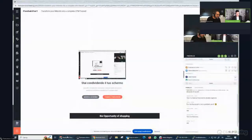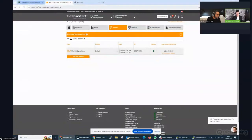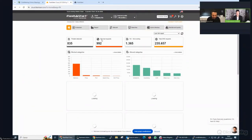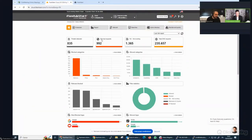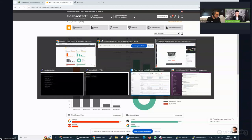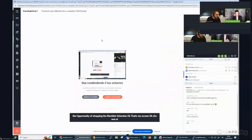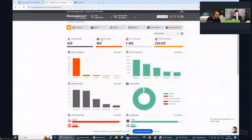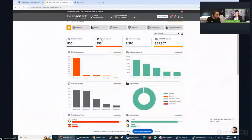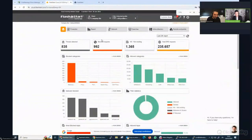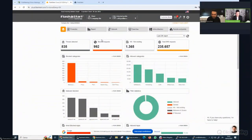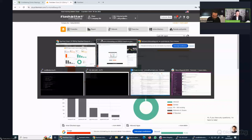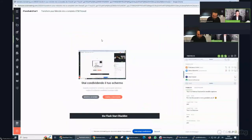Let me just take the opportunity of showing the blacklist selection. That's my screen. Can you see my screen, please? I would like to ask you through the chat if you can see my screen now. I would like to share the FlashStart mask in just three minutes and the FlashStart blacklist selection.